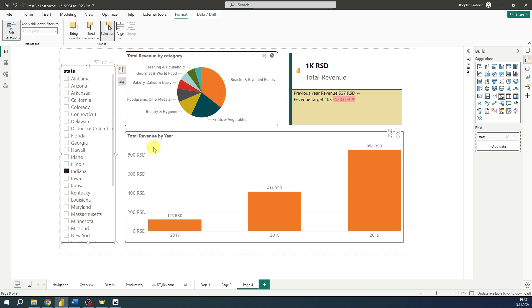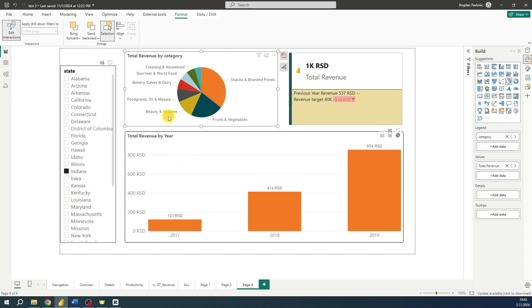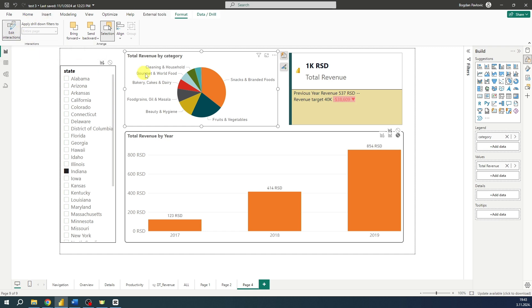So to sum up: first we need to select a visual, then go to Format, select Edit Interactions, and decide how this visual interacts with the others.